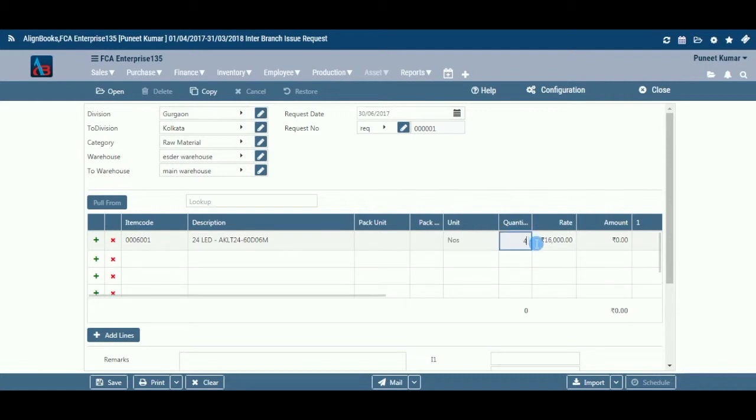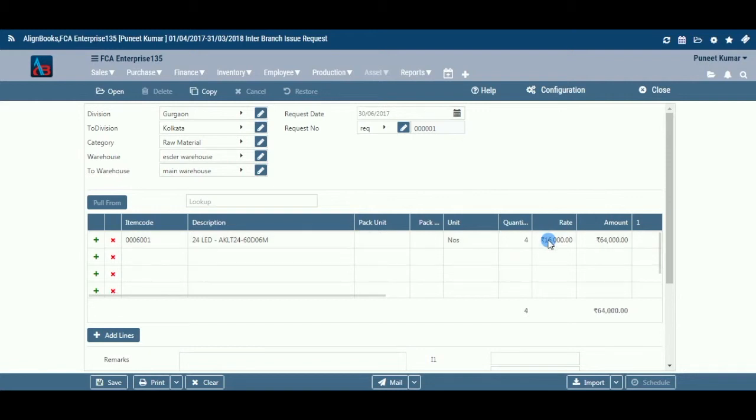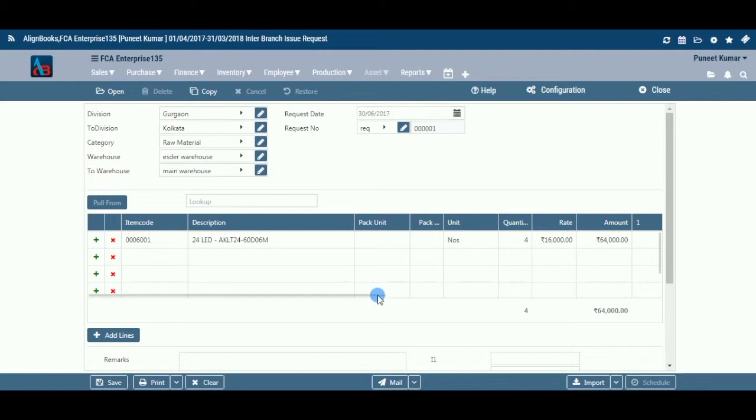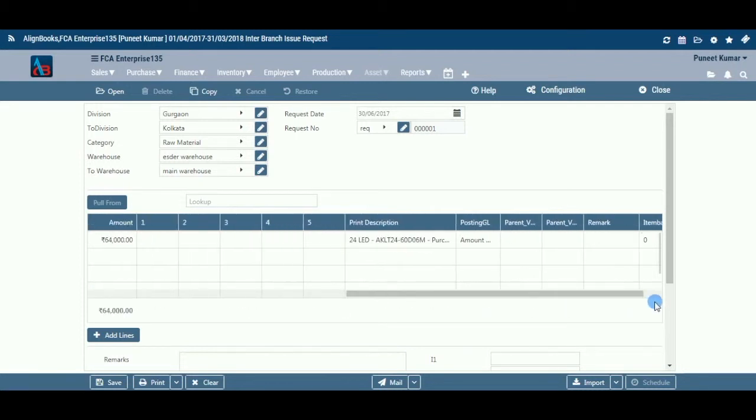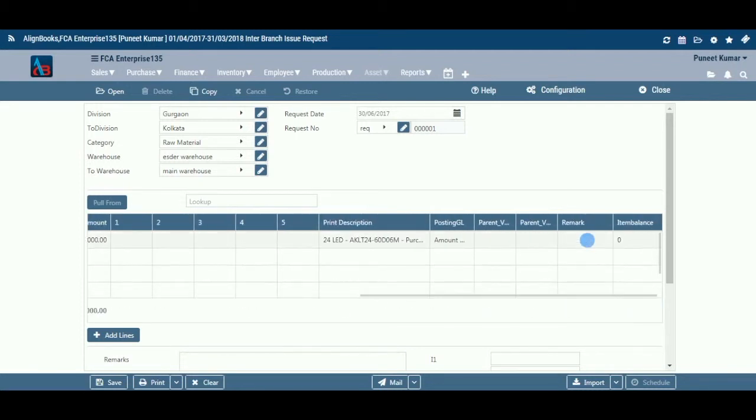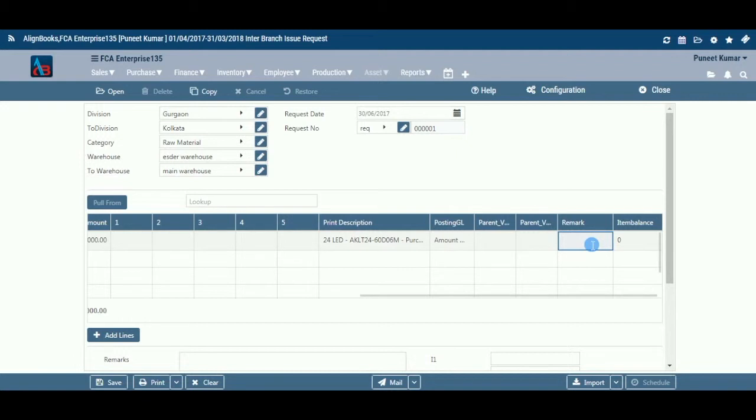Rate: The system will auto-calculate and pick the rate of the item based on your valuation method. Amount: The system will calculate the amount automatically, i.e., with the multiplication of quantity times rate. Remark: If you wish to put any remark against an item, enter here.